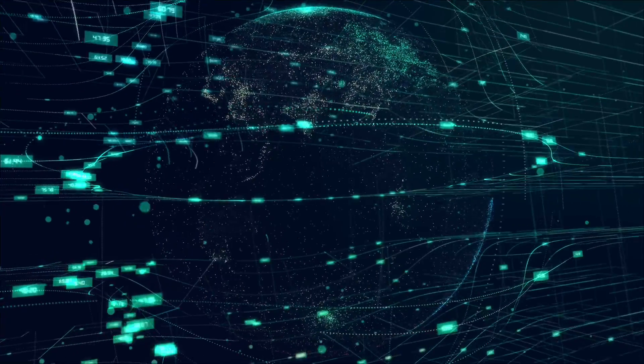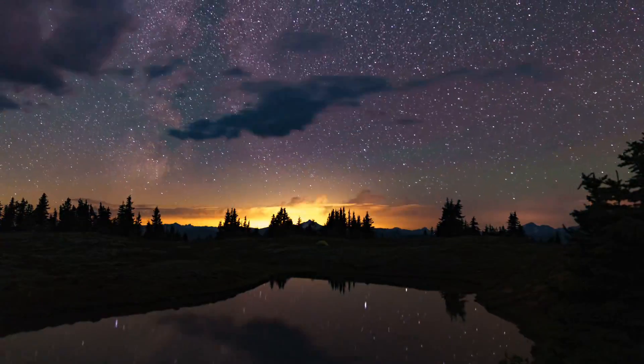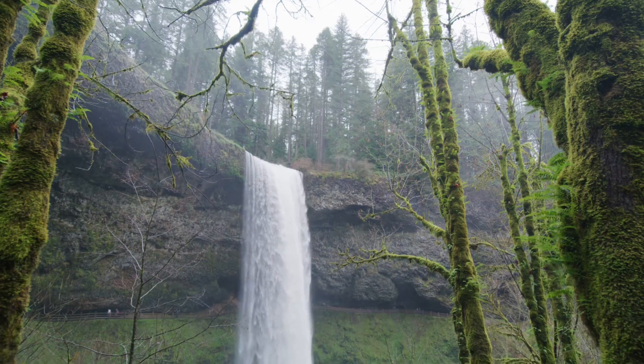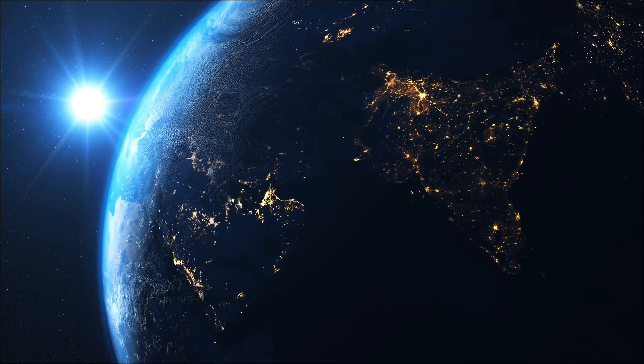There are things we take for granted. The sun rises in the east. Water flows downhill. The Earth rotates.